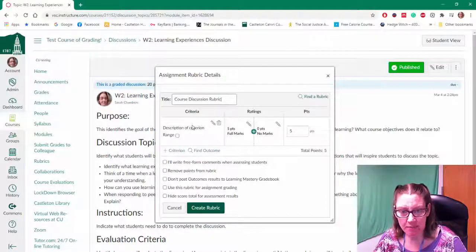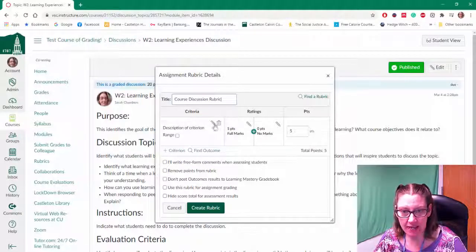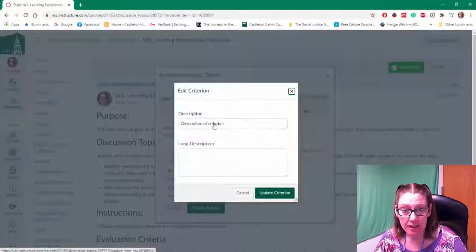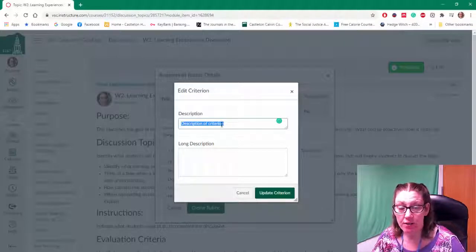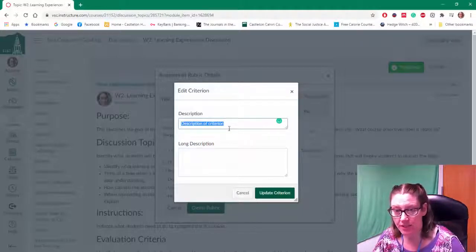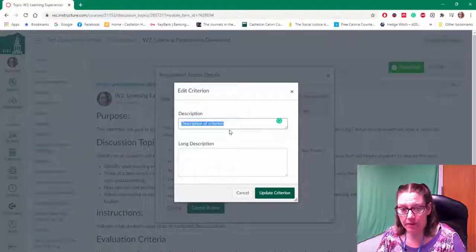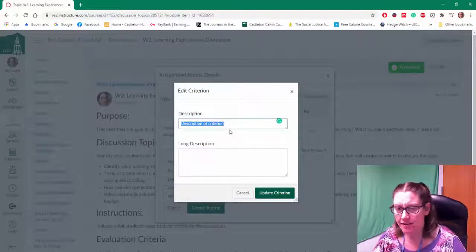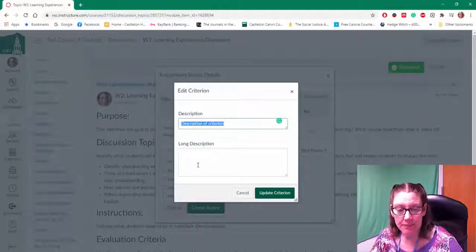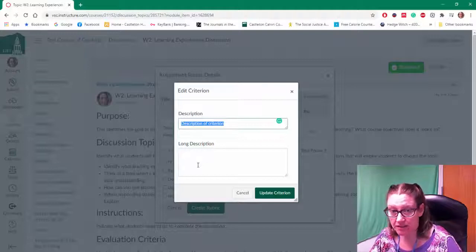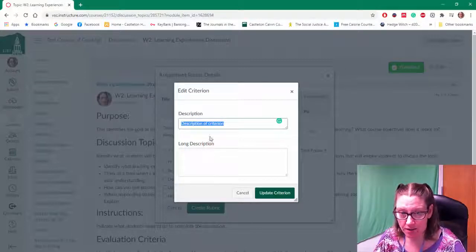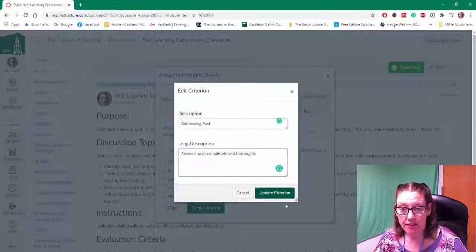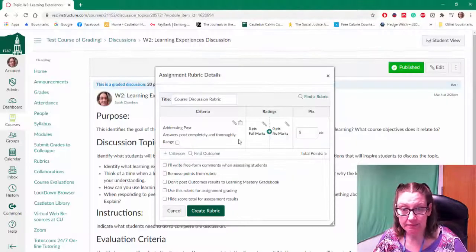So we can name the criterion. We can edit that by clicking on the pencil. And you can name your criterion and give it a description. So you want to indicate what you are evaluating the students on and then if there's any descriptors about what that looks like you can enter that in the long description. Once you've entered your information click on update criterion.